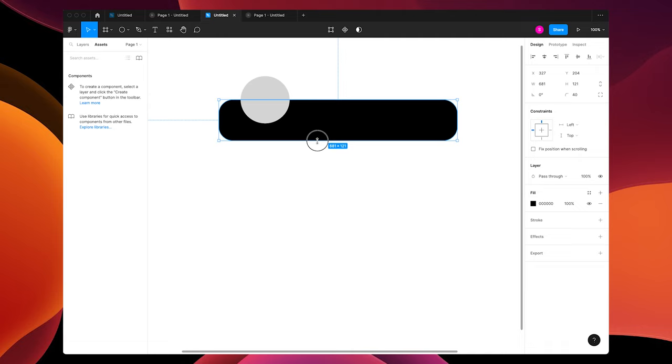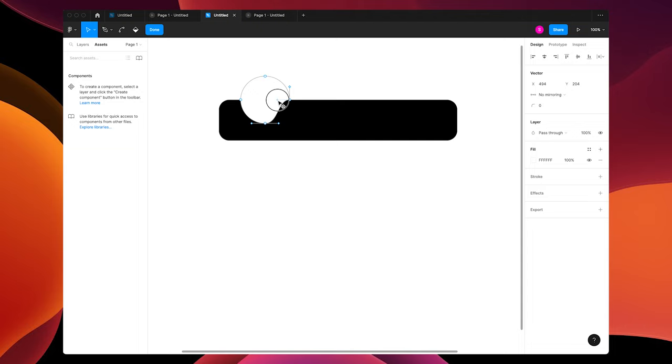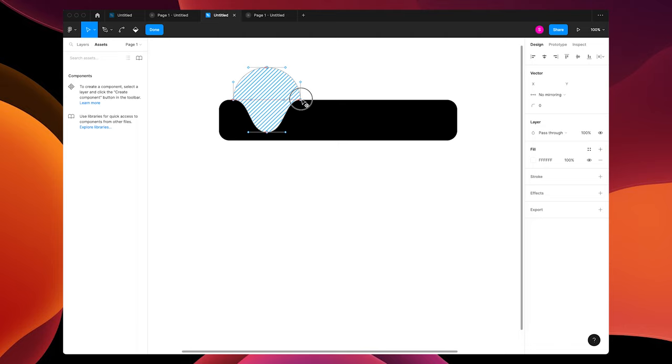You're going to change that fill to white. I'm actually going to change the corner of this. Double click on your circle, grab the anchor points and drag it up until you get this weird ugly dripping shape. You're going to make your shape a little bit bigger and stretch the anchor points until you're happy with your shape.